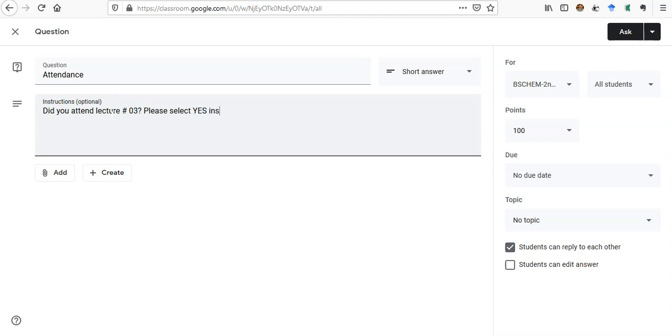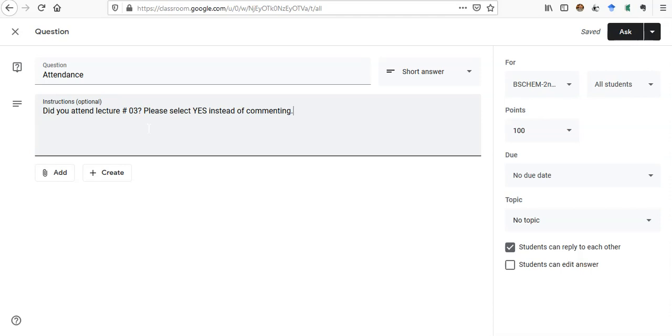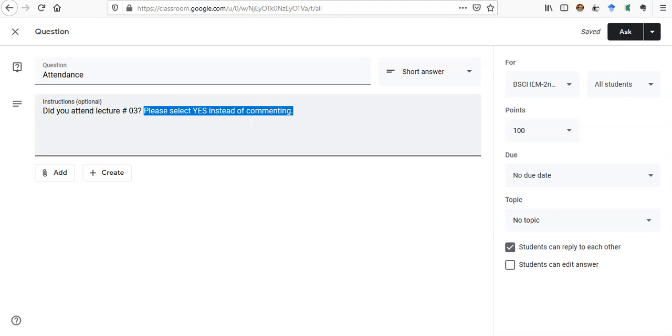Usually what happens that when you give an option to select yes, students just don't understand and then they start commenting under the question, and that will not actually mark them present. So for their guidance, I am just telling them that you have to select YES option instead of writing yes in the comment.